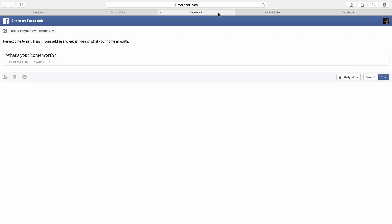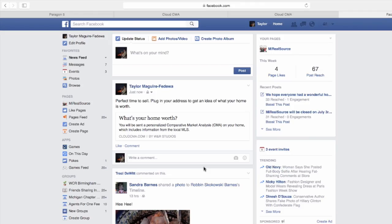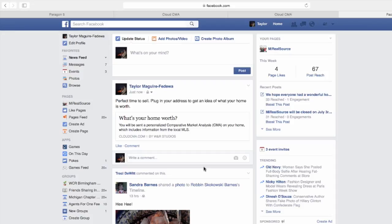Once you share on Facebook, be sure to say something about the market or the industry, and let the Cloud CMA post do the rest of the work. It will appear in your connections news feeds, and in return, you receive that lead sent to your email and a report in the CMA section in Cloud where that lead came from, so you know the source, whether it was Facebook, Twitter, or Pinterest.